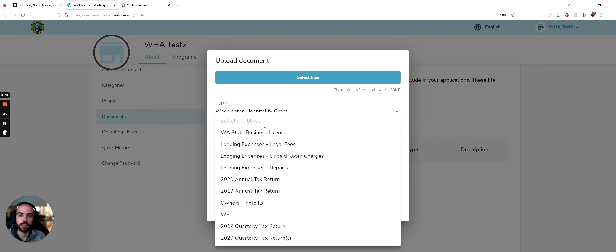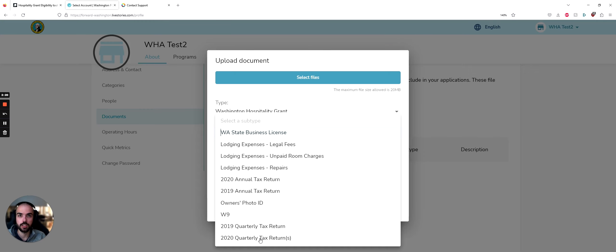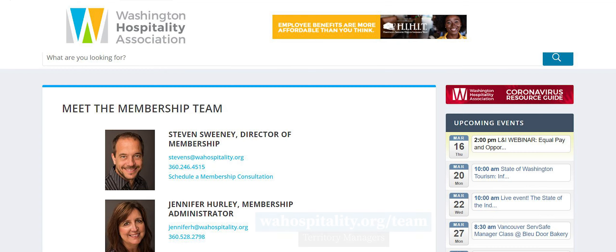If your business was open for part of 2019, you should open a 2019 quarterly tax return with a like quarter for 2020. So Q2 of 2019 compared to Q2 of 2020. If your business was open only in 2020, you will need to upload Q1 of 2020 and compare it to another quarter in 2020.